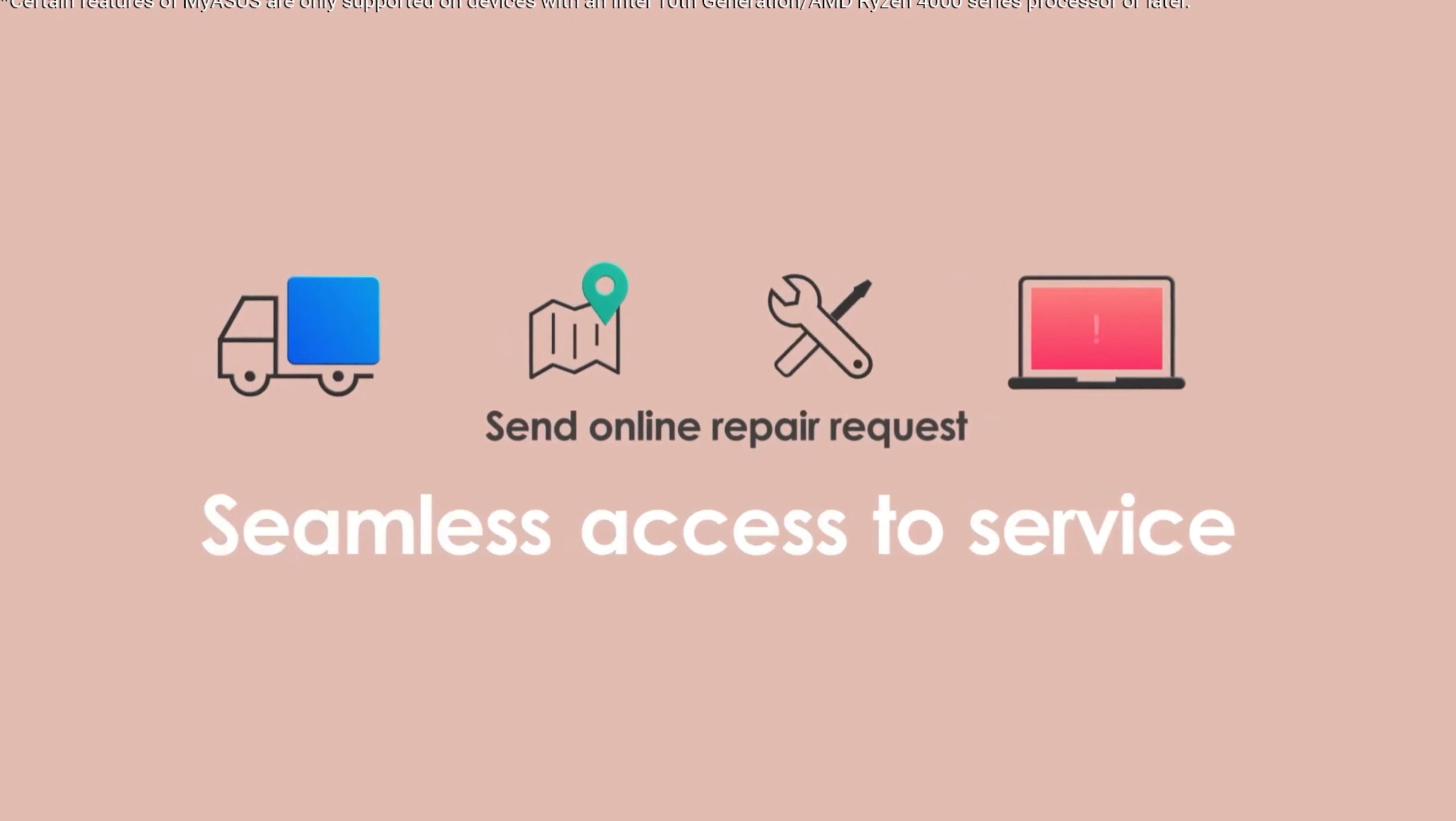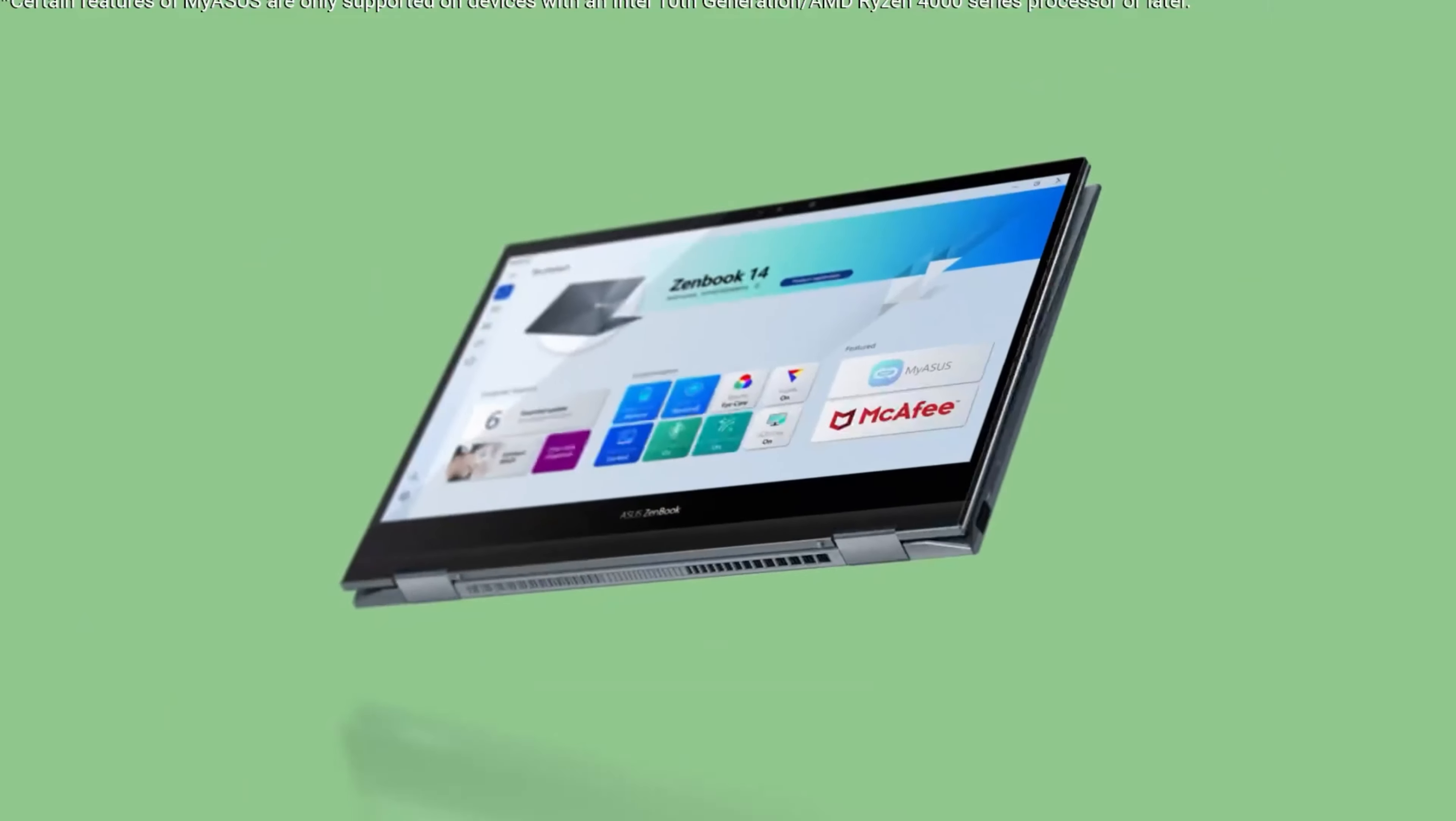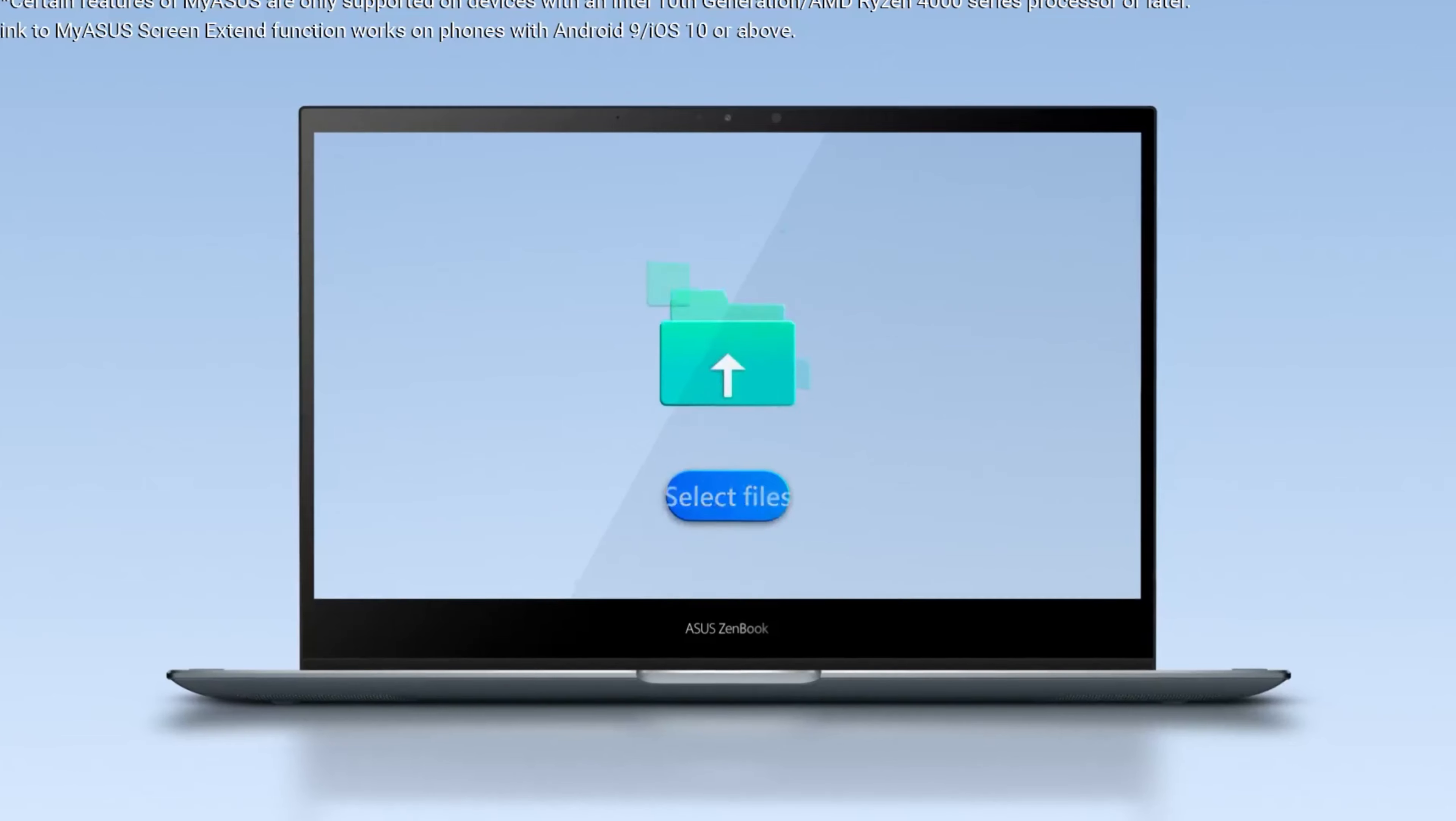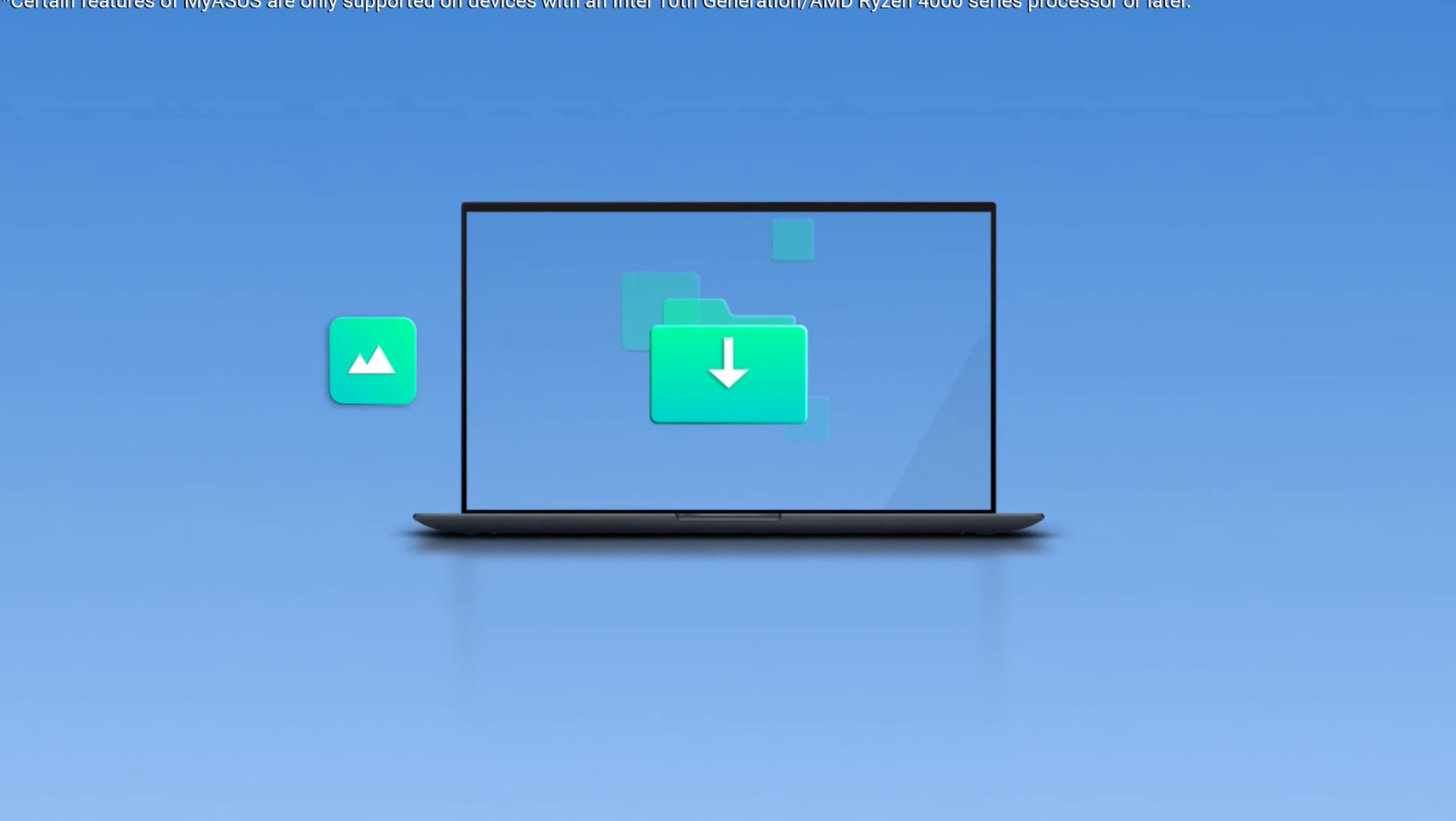The ZenBook 13 offers a 13.3-inch display, available in different configurations. It usually features a Full HD 1920x1080 resolution, delivering crisp and sharp visuals. The display often incorporates narrow bezels, maximizing the screen-to-body ratio and providing an immersive viewing experience.